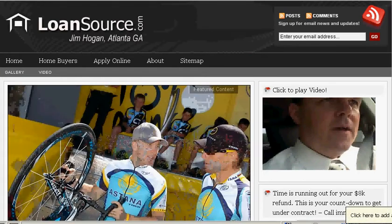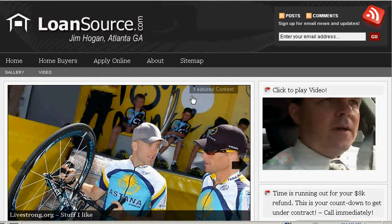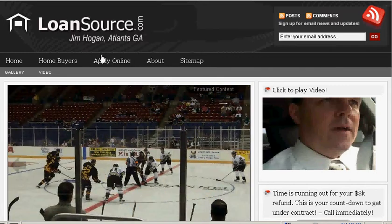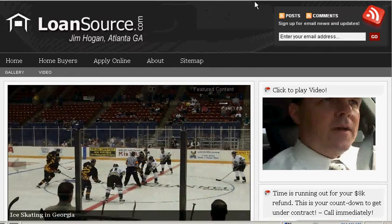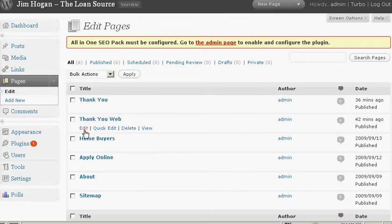I wanted to show you a few things that are helpful in a lot of cases. This is a standard WordPress blog. If you have a blog, you understand how that works. When you go into the back end of the blog — your dashboard — you can add pages, add a new page, and you can see and edit the pages that you have.